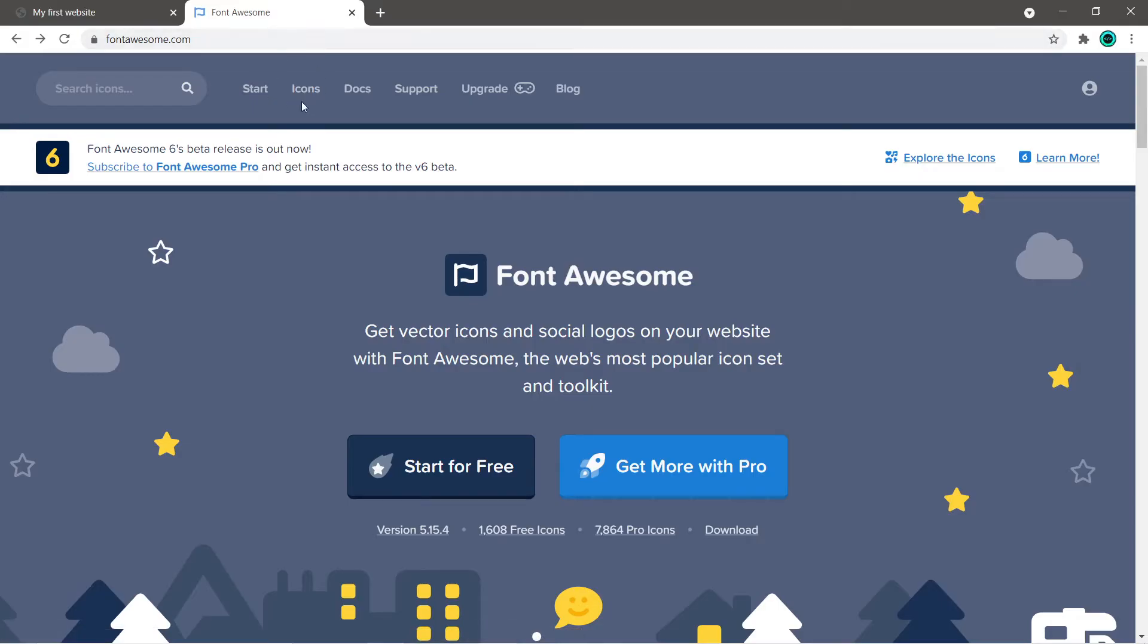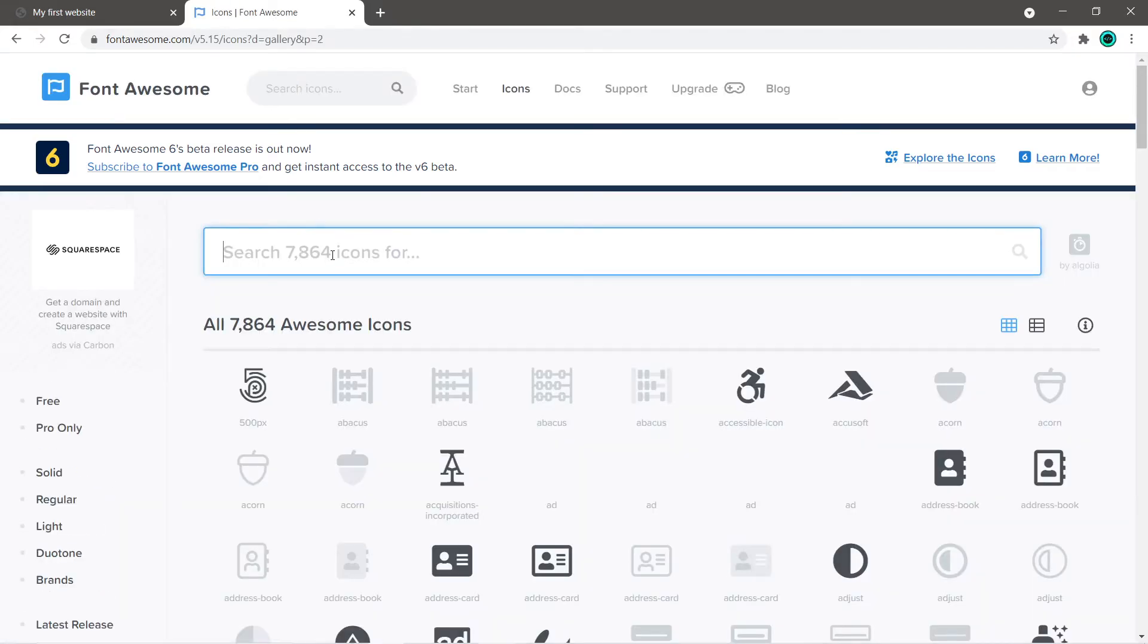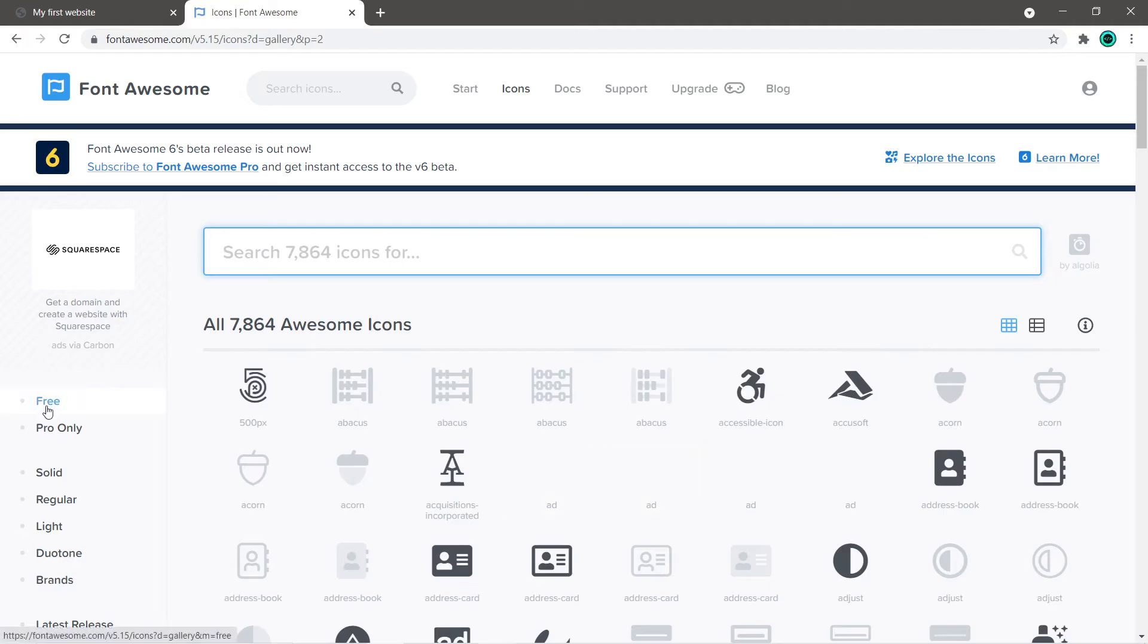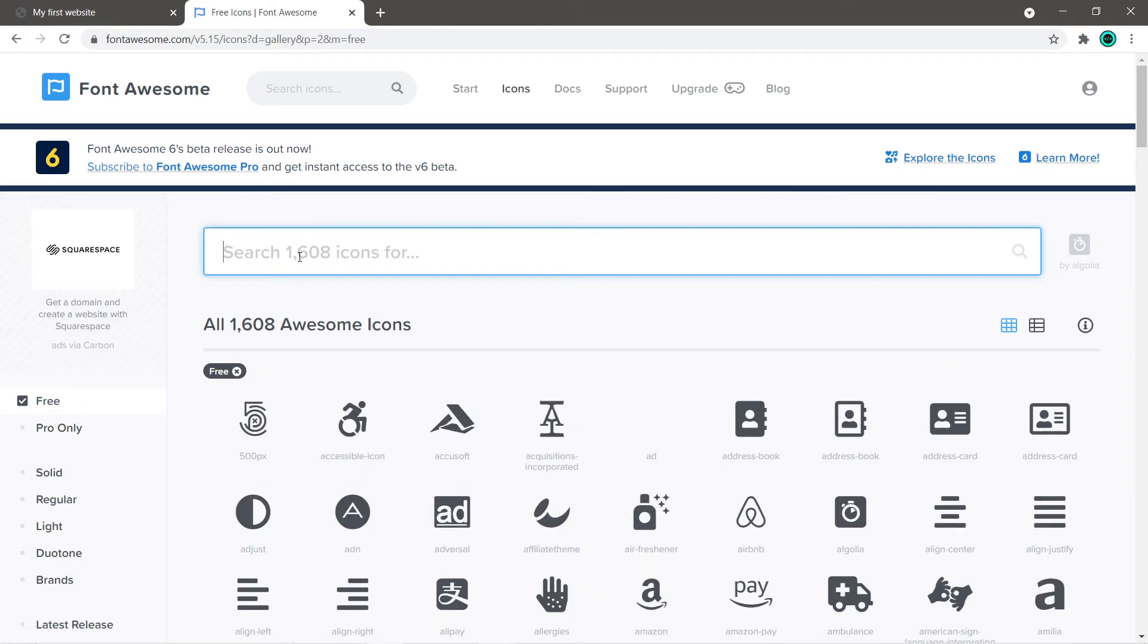Now we can search for some icons. At the top menu of this website we'll go to icons and we can search. A lot of these you do need a paid account, but there's a lot of free icons as well.